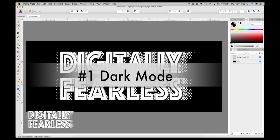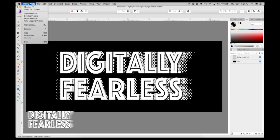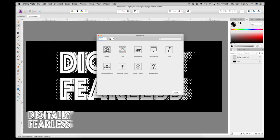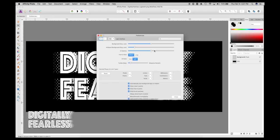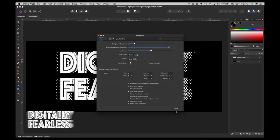I used to be a Photoshop user, and I liked the dark mode. Here's how you change Affinity to dark mode. You go to Affinity, Preferences, click this box up here, and go to User Interface. It says dark and light — just switch to dark.